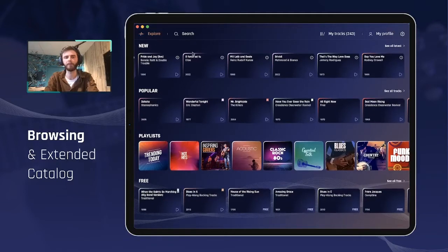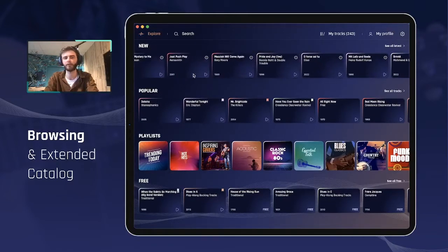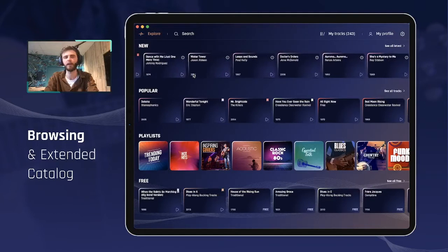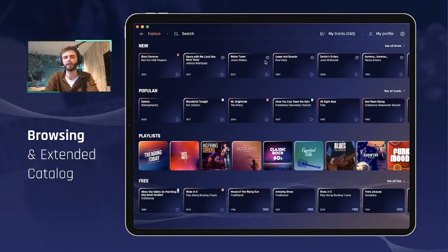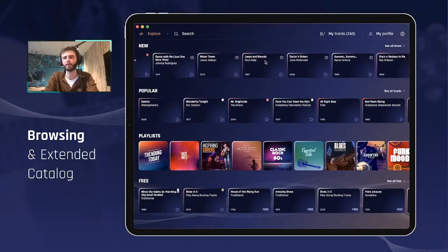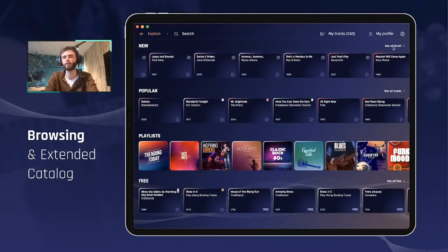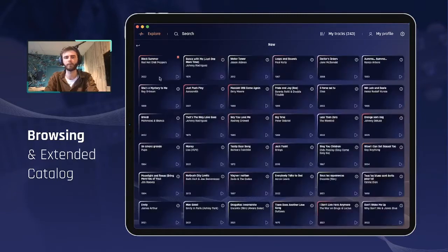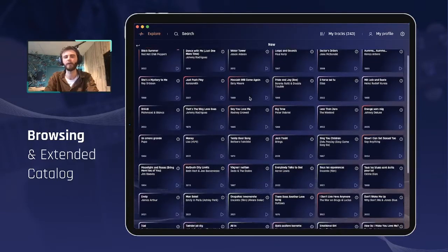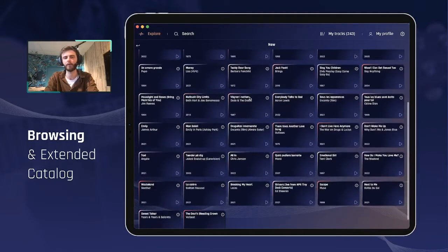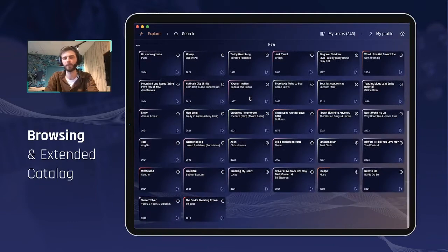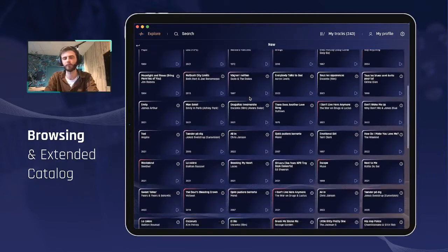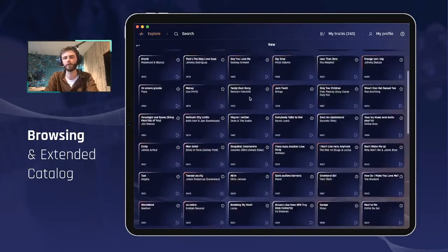Going back to the top, you have the New section. Similarly, you have a limited list of songs here. If you want to see all the songs displayed by release date on the Jamzone app, you click on 'See All' and scroll to see the full list.